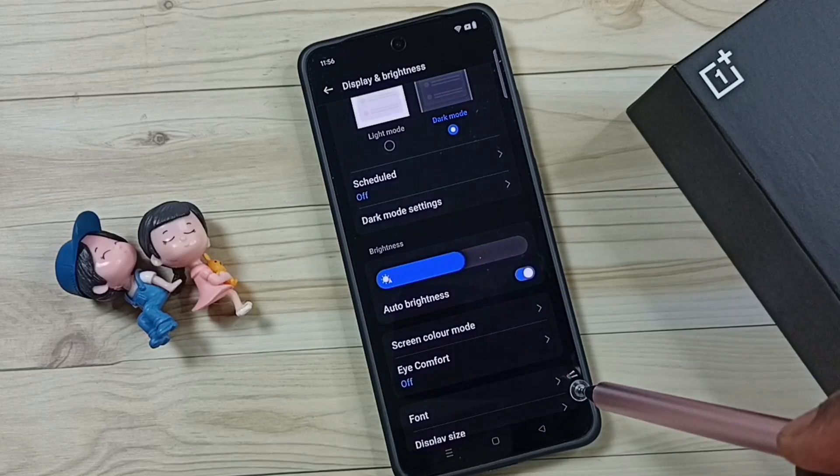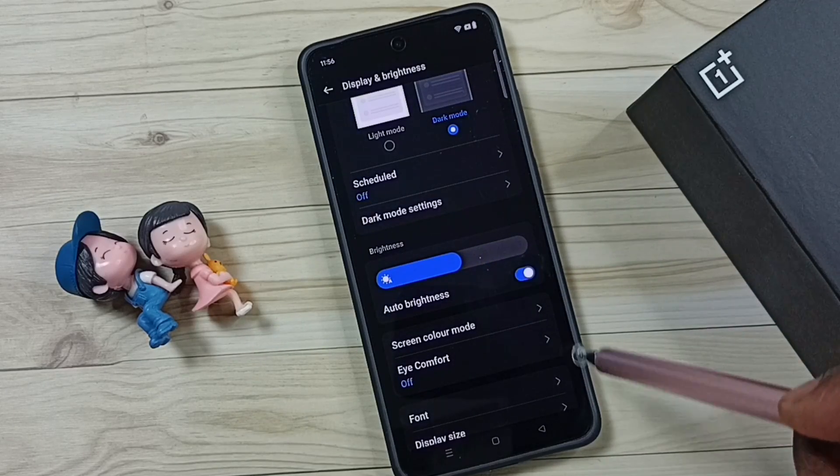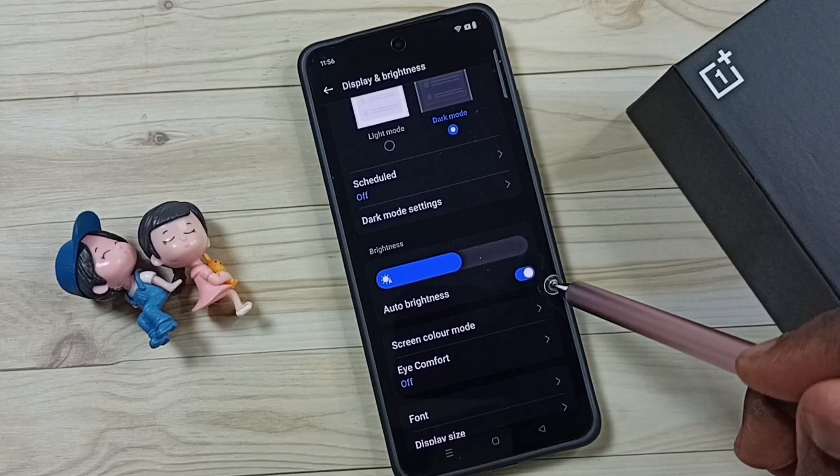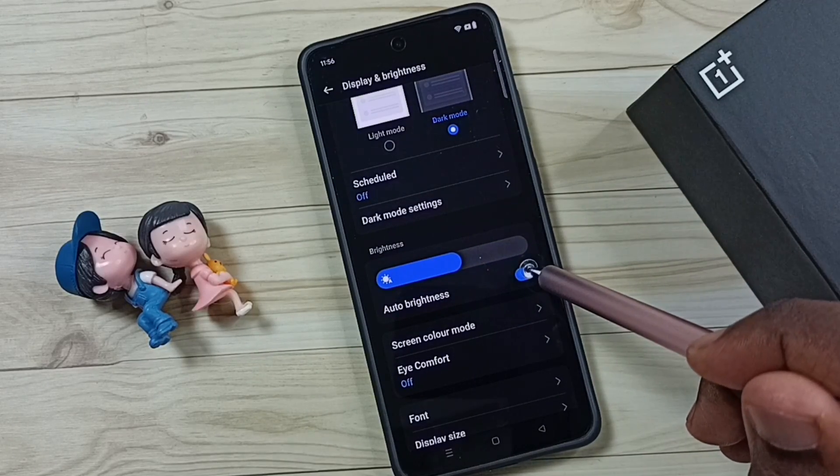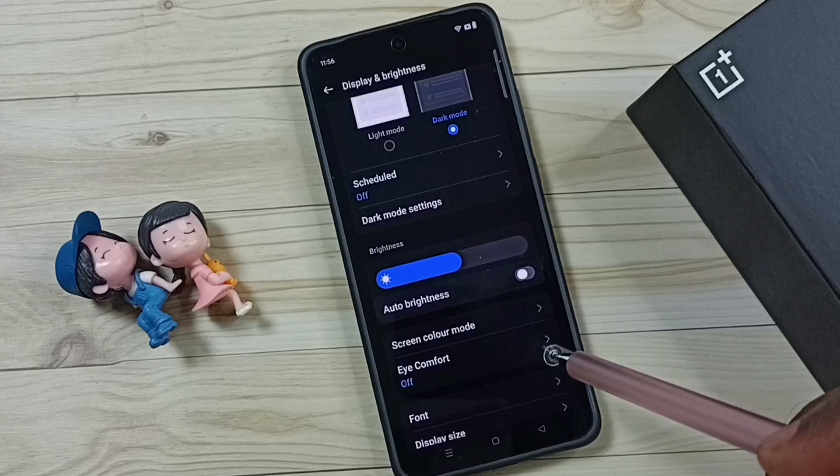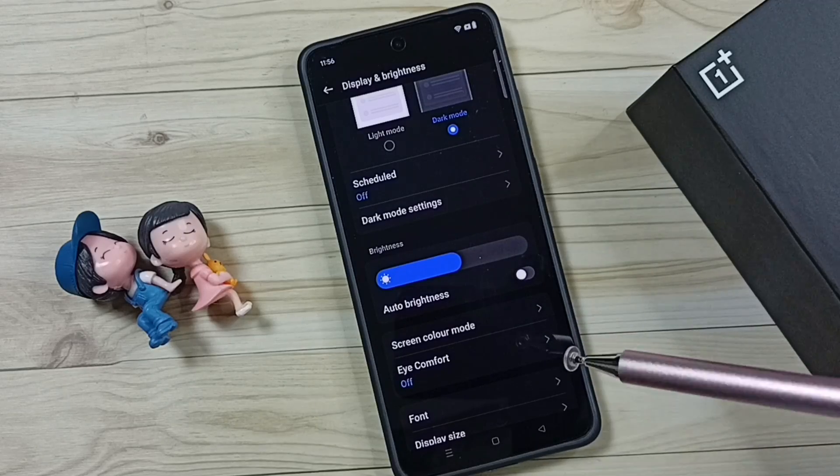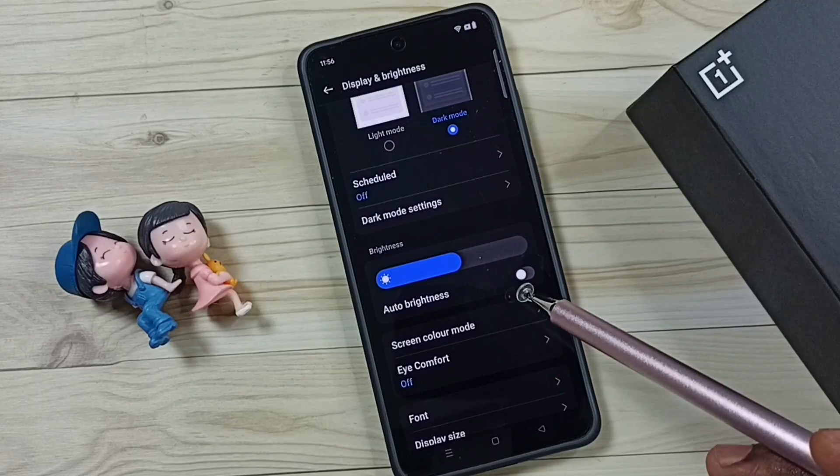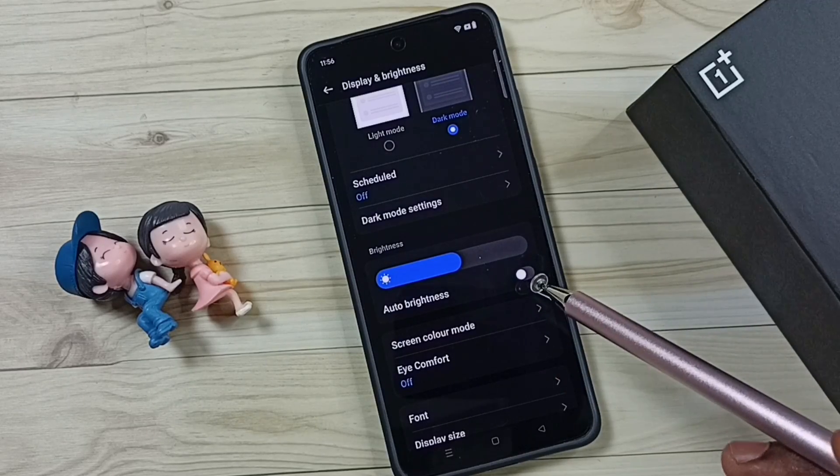Just tap here and enable auto brightness. Okay, so let me disable it. I hope you have enjoyed this video.